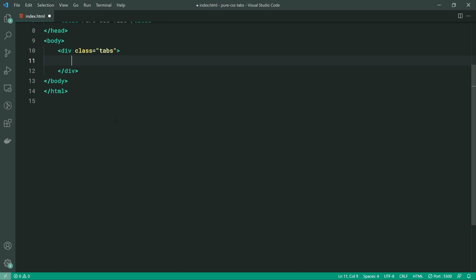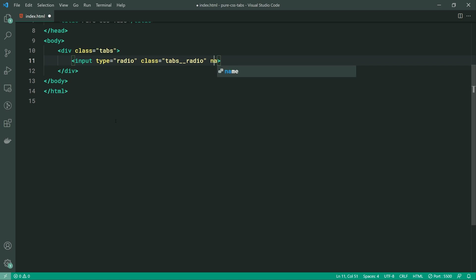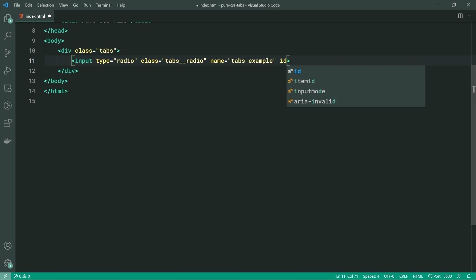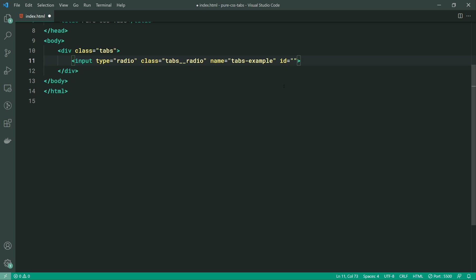For every single tab item we just saw, we're going to need a total of three HTML tags or elements. The first one is going to be an input field and that input field is going to be a radio button. So right here I'm going to say input, give this input a type of radio, and give this a class of tabs__radio. Also very important, let's give this a name. This name needs to describe the group of whatever your tabs content is about. Let's call it tabs-example. You can name this whatever you like and make it relevant to whatever you're trying to tab. For the ID of this radio, this needs to be unique to your tab content — if this is the first tab, we can just call this tab one.